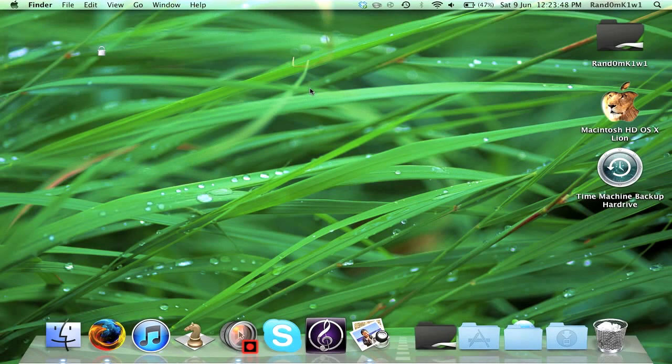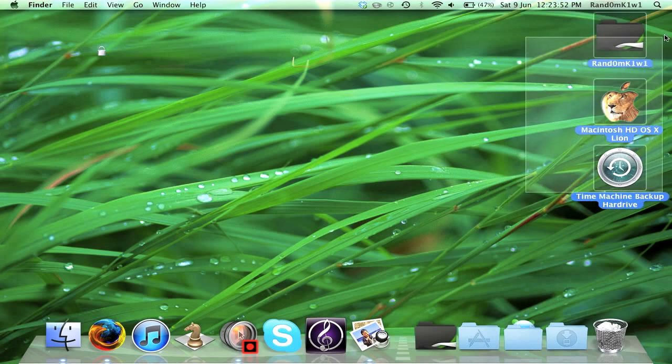Hi. Today I'm going to be doing a Mac tutorial. So today I'm showing how you can change your folders so they look like anything you want them to look like.